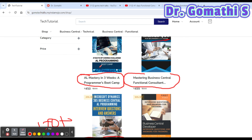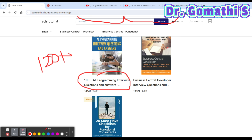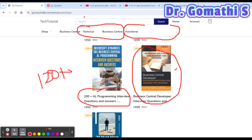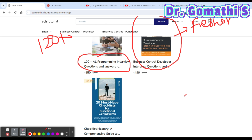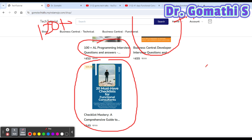There's an interview questions and answers book for AL programming, and one for Business Central developers — Part 1 curated for freshers. Part 2 will be for intermediate level and Part 3 for advanced level, which I'm still creating, so please stay tuned. There is also a '21 Must-Have Checklist for Functional Consultants' covering what I am covering in the videos. This book will be provided free for members who have been with me from Day 1 to Day 41, and who interact with the exercises. If you are not a member but want the checklist, you can buy it.